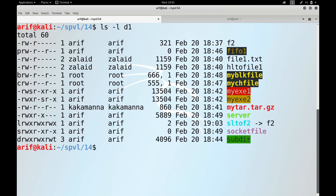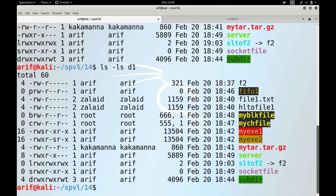In the long listing, the first line shows 'total 60' — the total number of blocks taken up by files and directories inside the directory, not including subdirectory contents. If I add the -s option to also show block sizes and sum that column, it sums to 60.